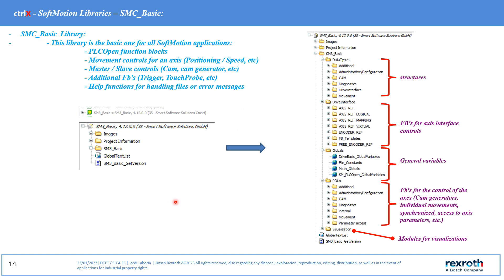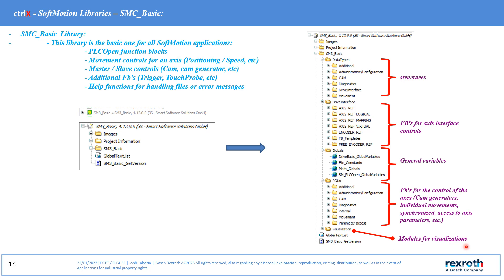As we can see in this library, we can see the main structure of the library that contains structures, IFB for axis interface control, general variables, IFB for the control axis, cam generator, individual movements, synchronization movements, access to parameters, and modules for visualization.